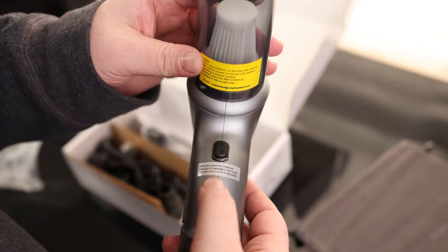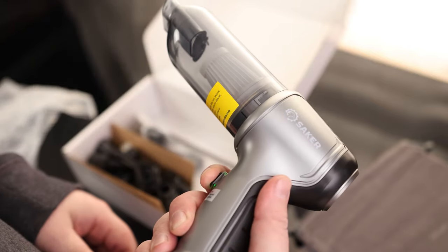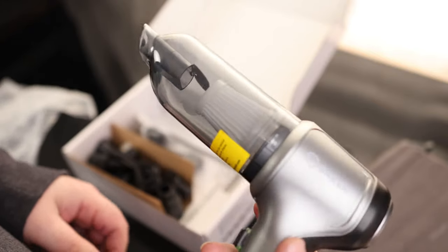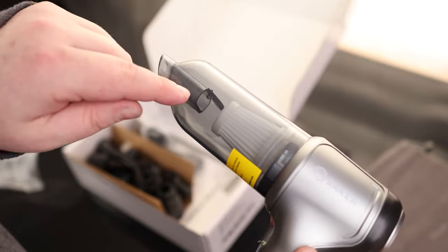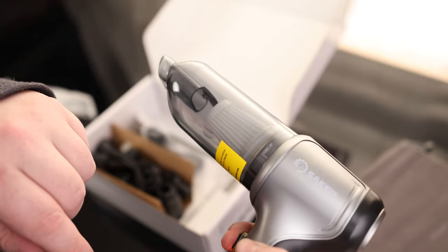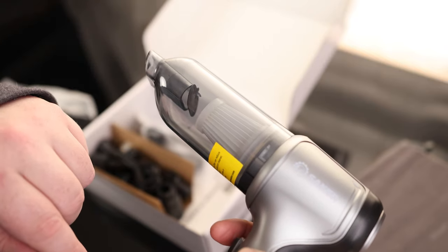It says to press the button for three seconds to turn it on. That's cool. So this little flap right here lifted up. It's got two different speeds.